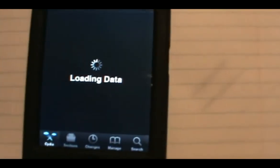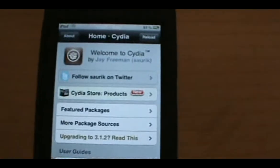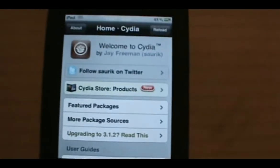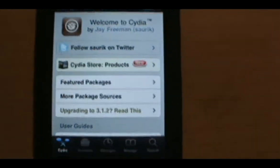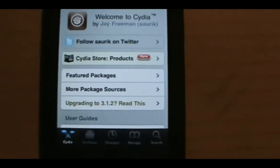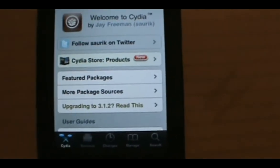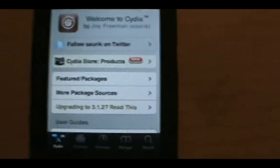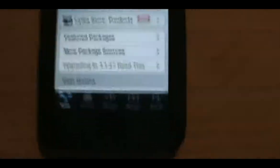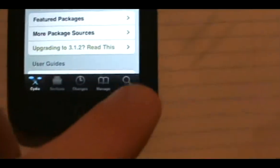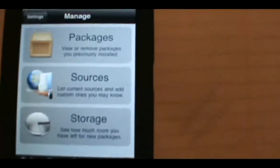What you want to do is open up Cydia and wait for it to load everything. Cydia is loaded. Sorry for the camera being so shaky — couldn't really find my tripod. Go down here to Manage, then Sources.